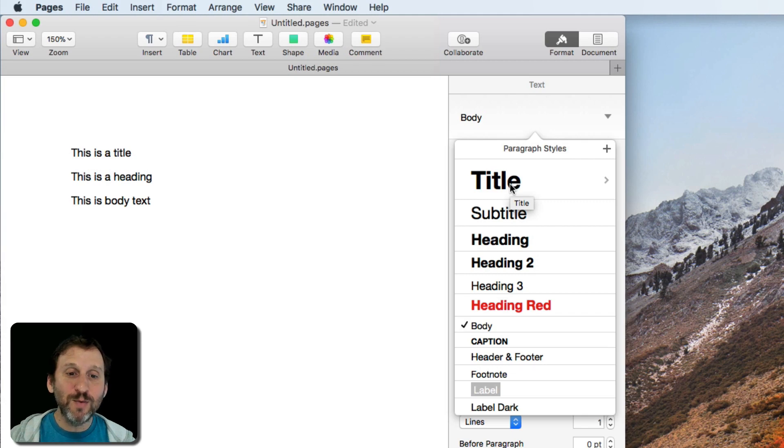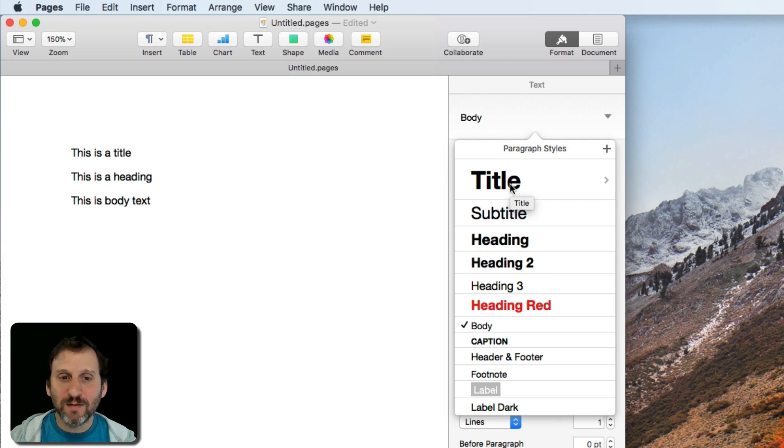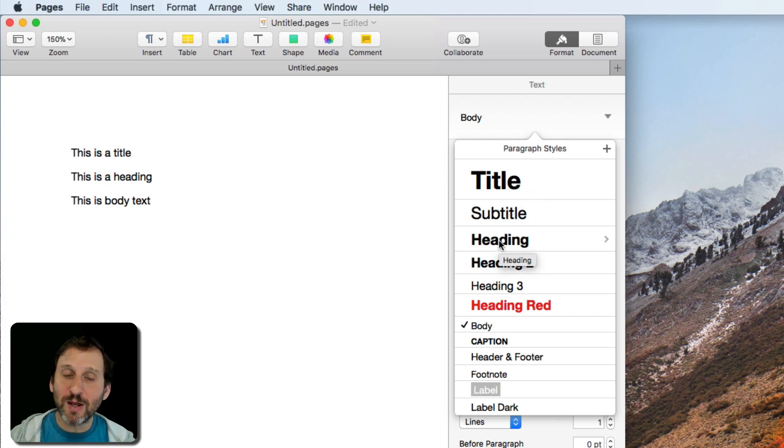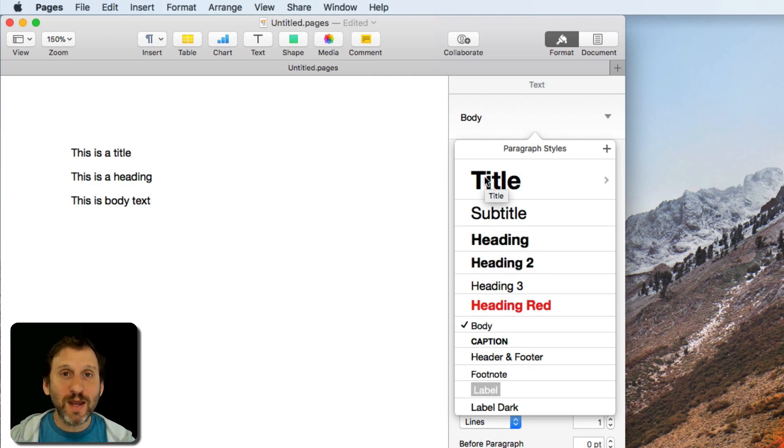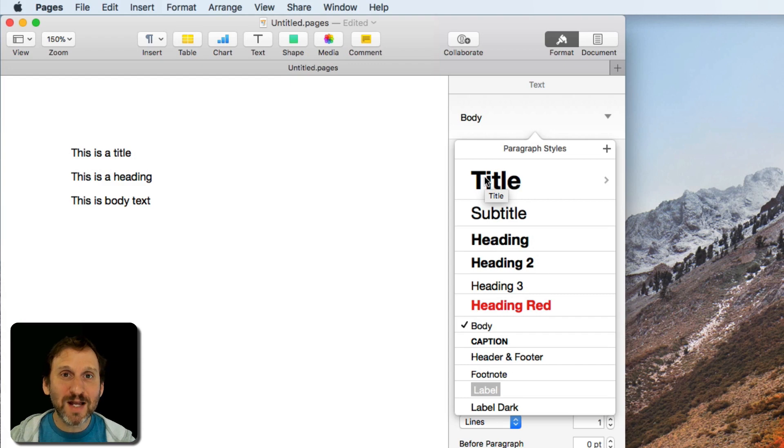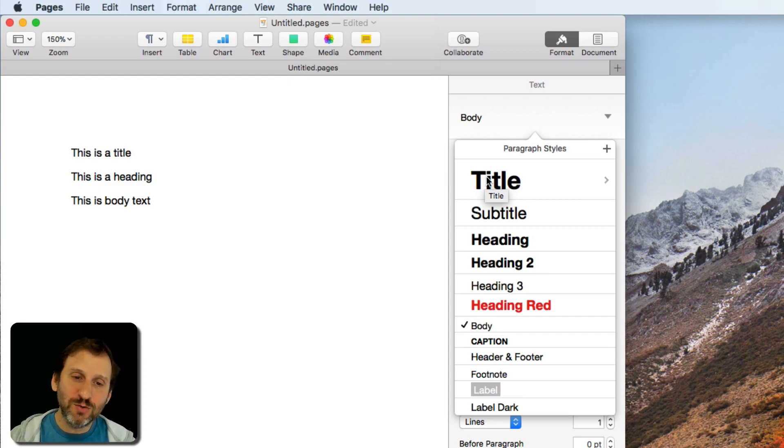Now it would be nice if I had a keyboard shortcut for that. Maybe I don't use Title so often but maybe I use Heading a lot or Body or something like that. You can create a keyboard shortcut for this but it's not done the normal way.